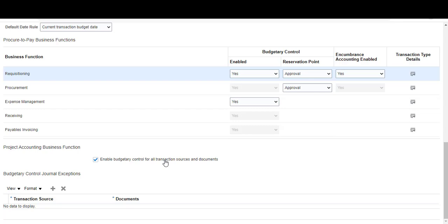We will see you in the next lecture, which will take an example of how budget dates are working.